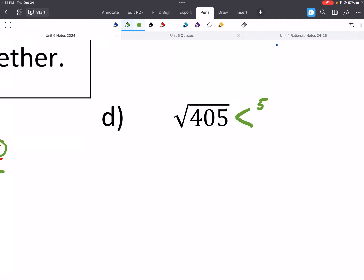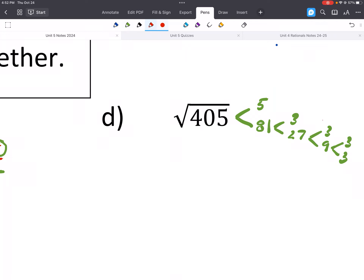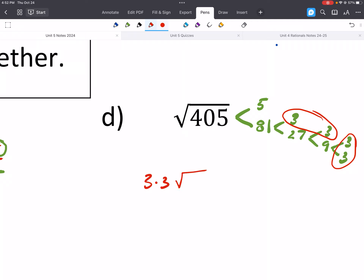For the next example: 5 times 5 gives us 25, then 81 divided by 3 is 27, 3 and 9, then 3 and 3. We have two pairs of 3s, so we get 3 and 3 out in front, and the 5 stays inside. Multiplying 3 times 3 gives us 9, so our answer is 9 square root of 5.